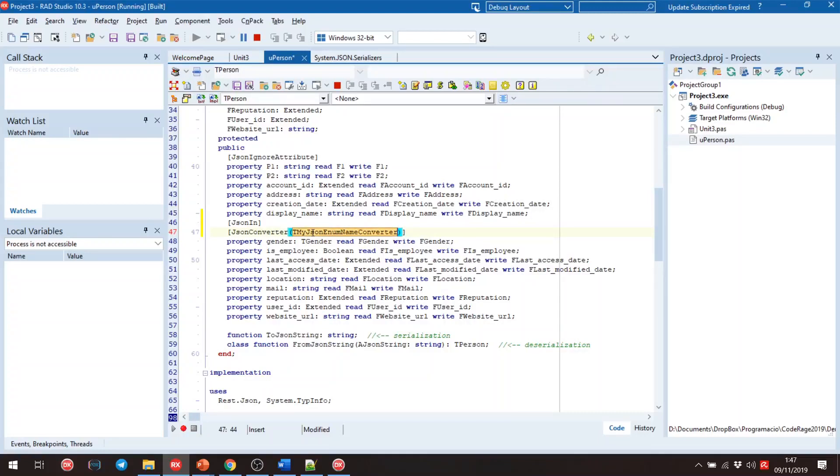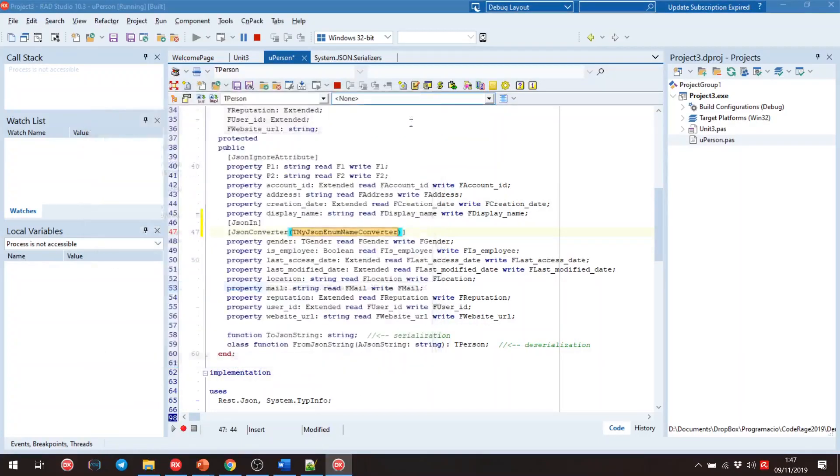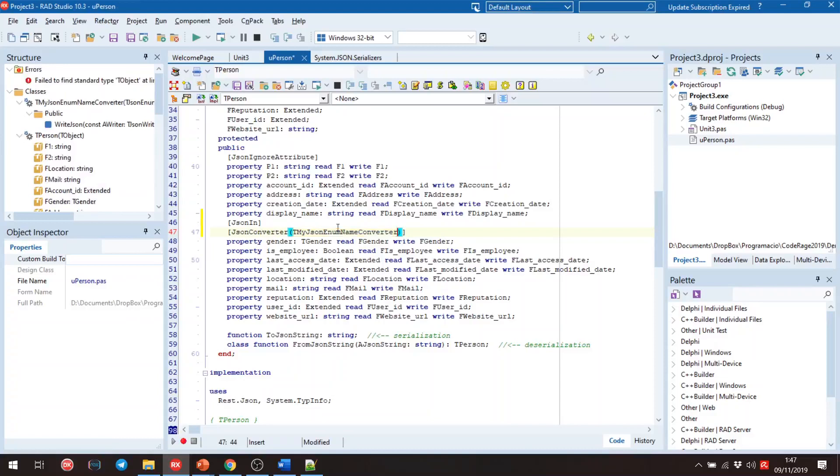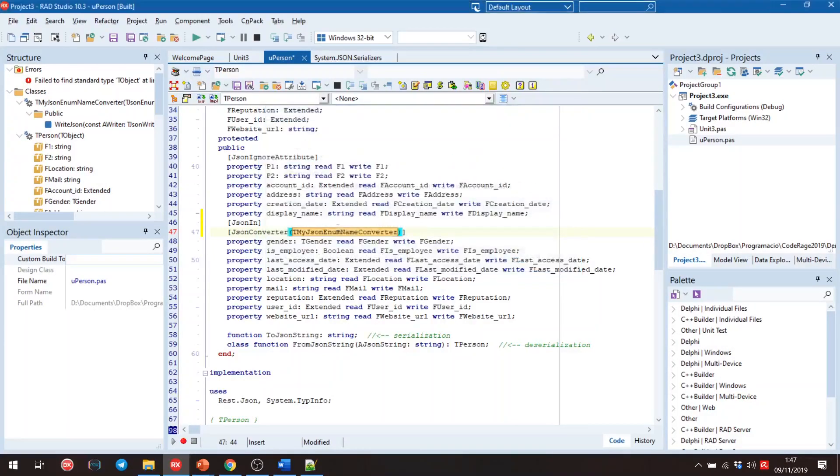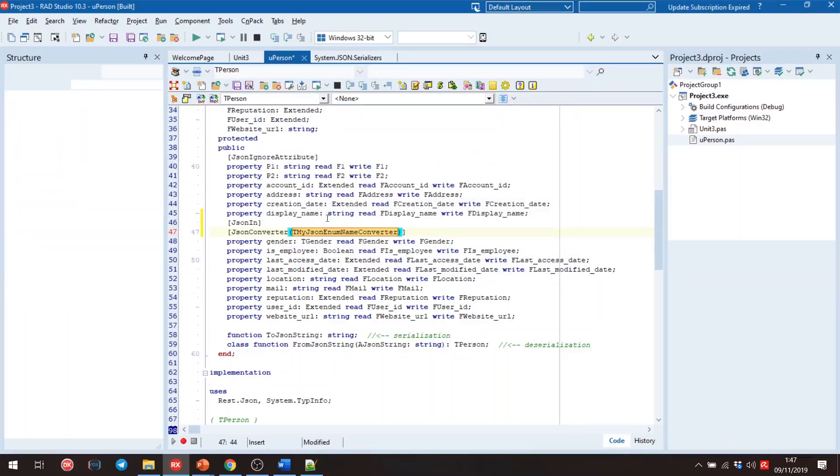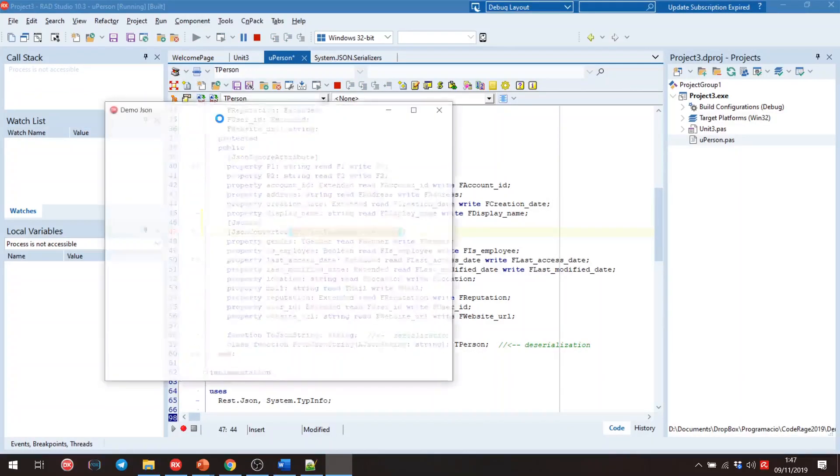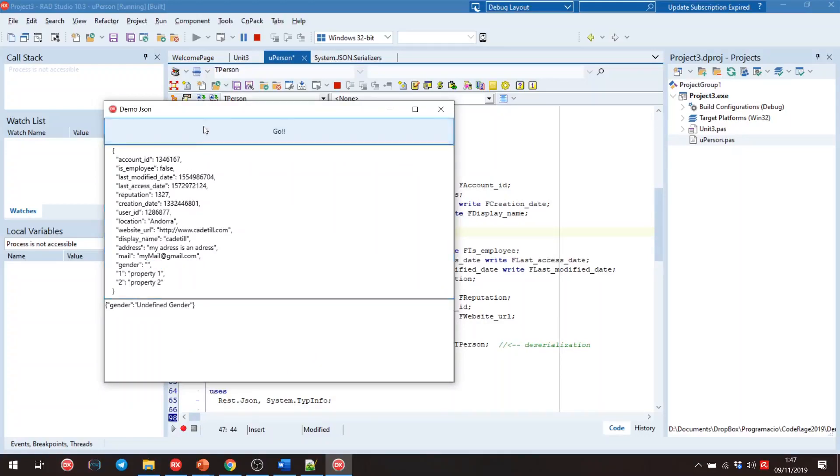And if we execute the program, we can change male. And we get undefinite gender. Perfect.